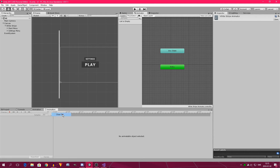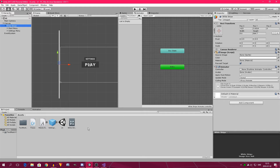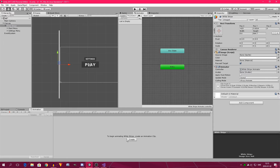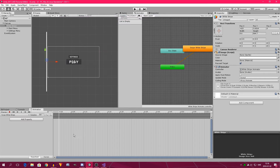Now we click on the white stripe and move the White Stripe Animator into the animator component. We can create an animation here and call it 'Swipe White Stripe' so we know what it does and what object it belongs to. Click save. Note that 'Spara' means save in Swedish — I'm from Sweden so that's why some things are in Swedish, I apologize for that.